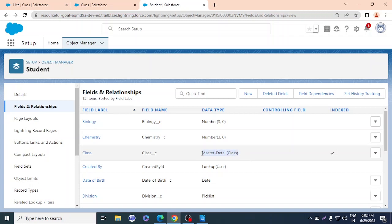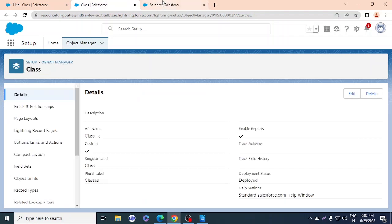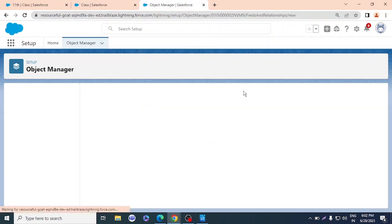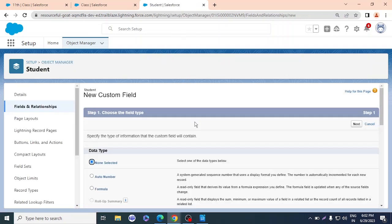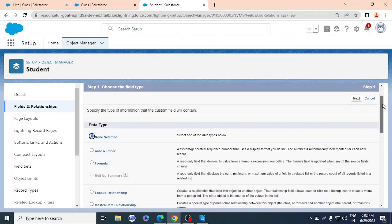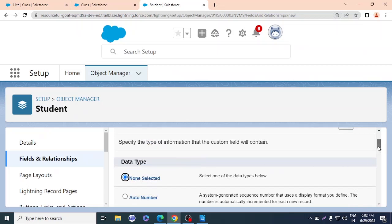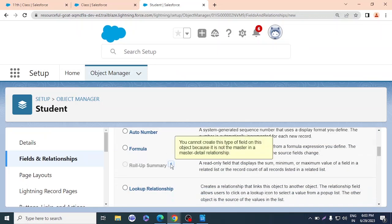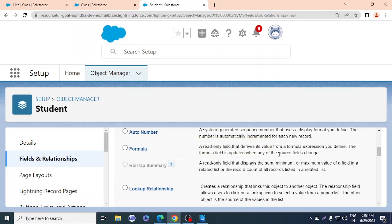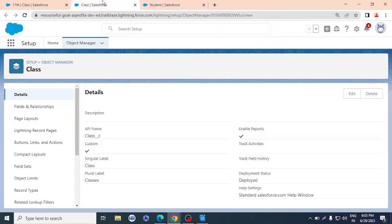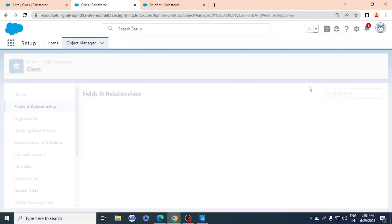In the Student object, Class is set as a master-detail relationship — Student is the child. So we create rollup summary on the master, which is Class, not on the child. If you try to add a rollup summary on the child object, it will say: 'You cannot create this type of field on this object because it is not the master in a master-detail relationship.' So we go to Class, then Fields and Relationships, and click New.